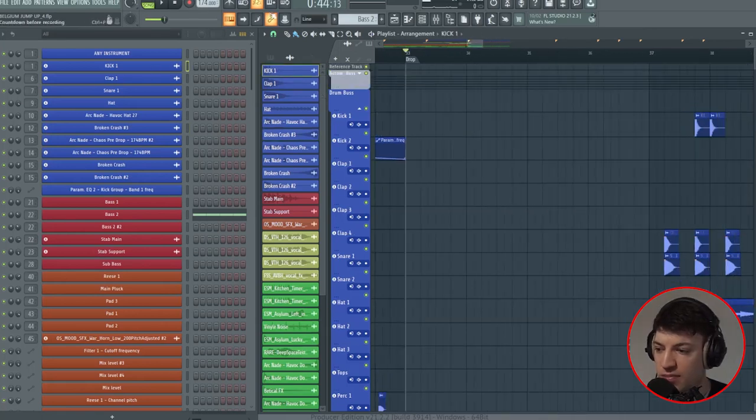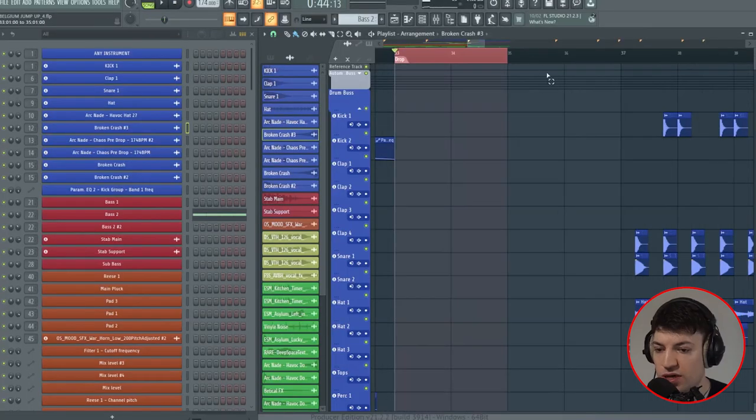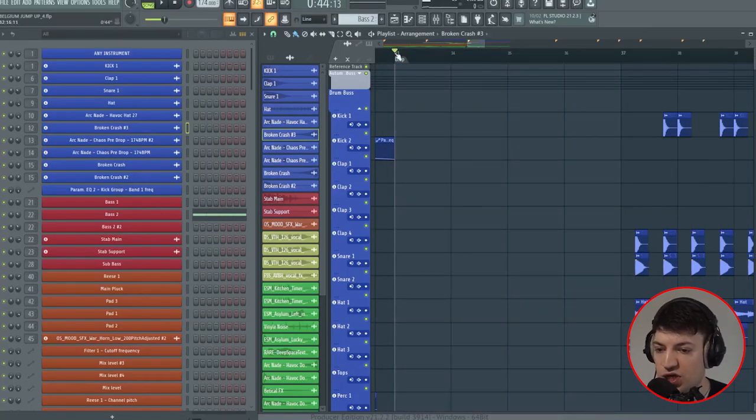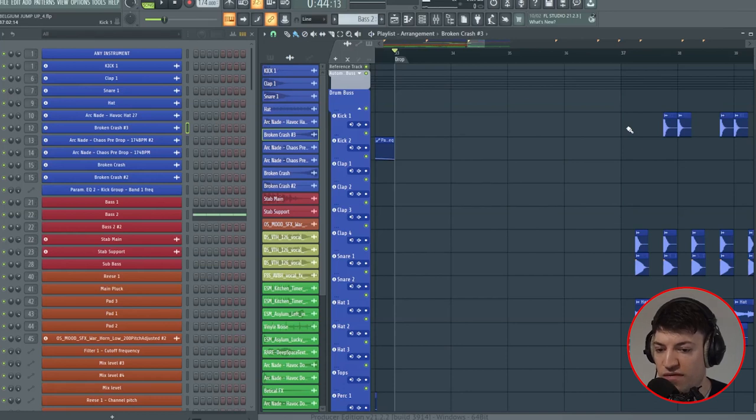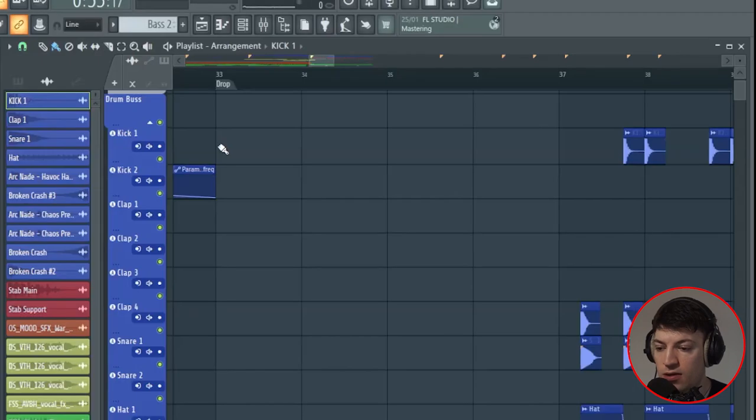Let's start with the drums first. You want to set your BPM - I've set my BPM at 174. We're going to start with the first four bars and then you can duplicate it for the rest of the 16 bars and add small variations.